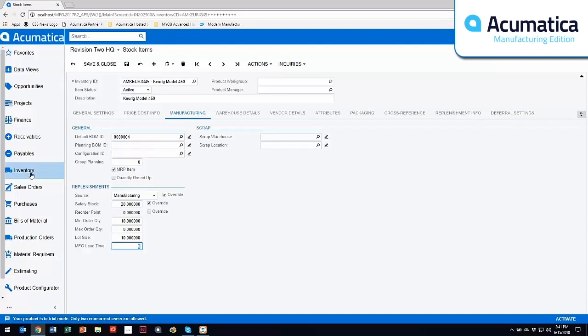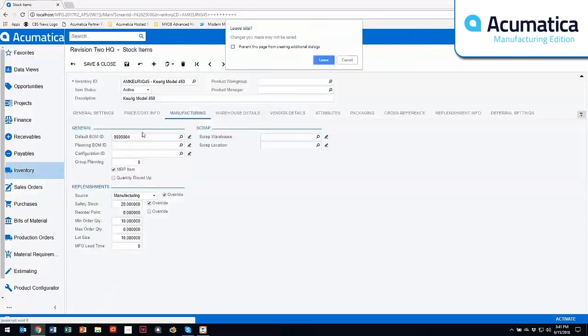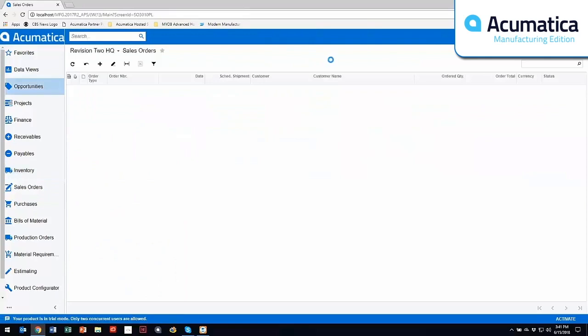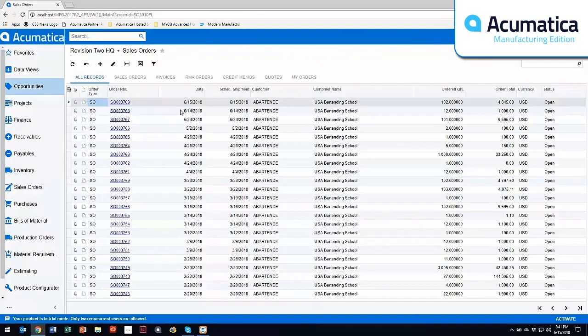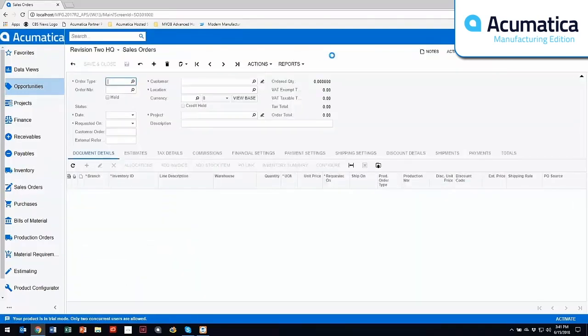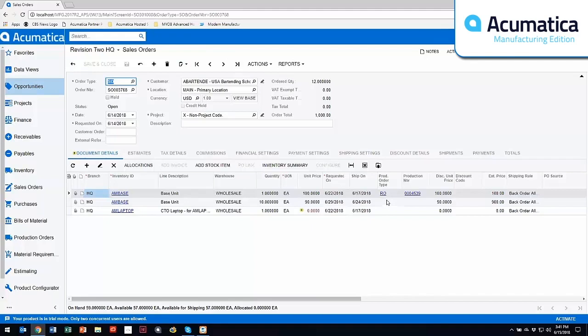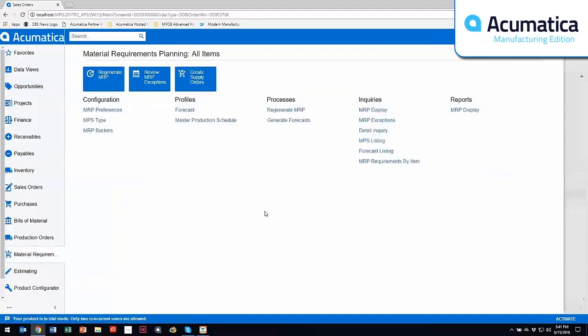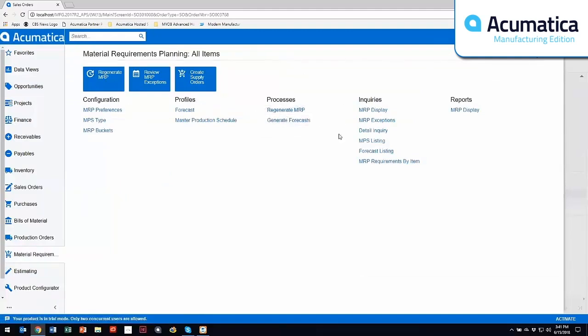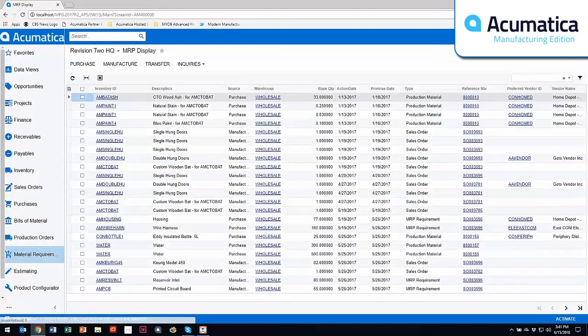Now once I've done this and I have different sales orders that come into the system, I can either do this from a sales order standpoint or from a forecast standpoint. But once I have different sales orders within the system, I have the capability to go out and run MRP for any items that are not attached to a production order. Once I go through the regeneration process, it's going to render into what's called an MRP display screen.